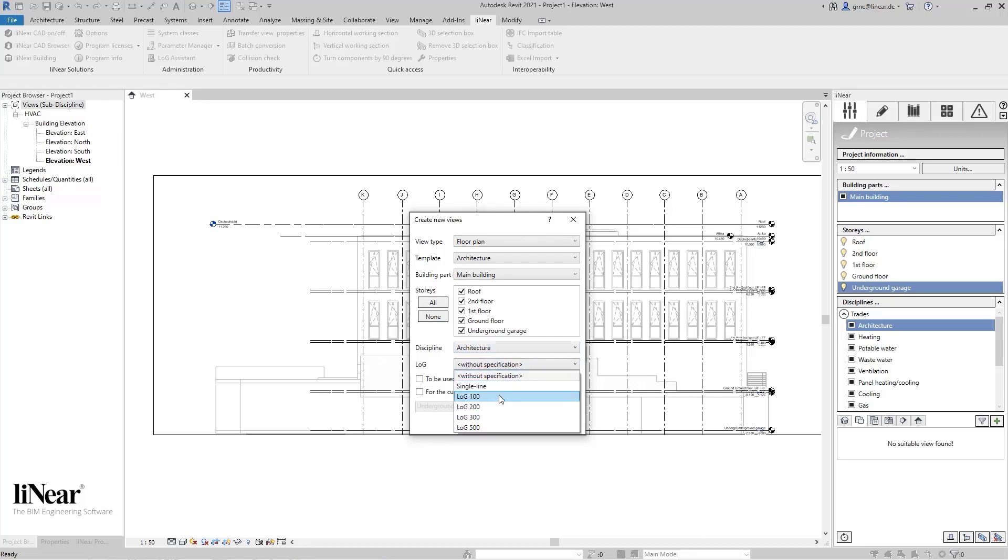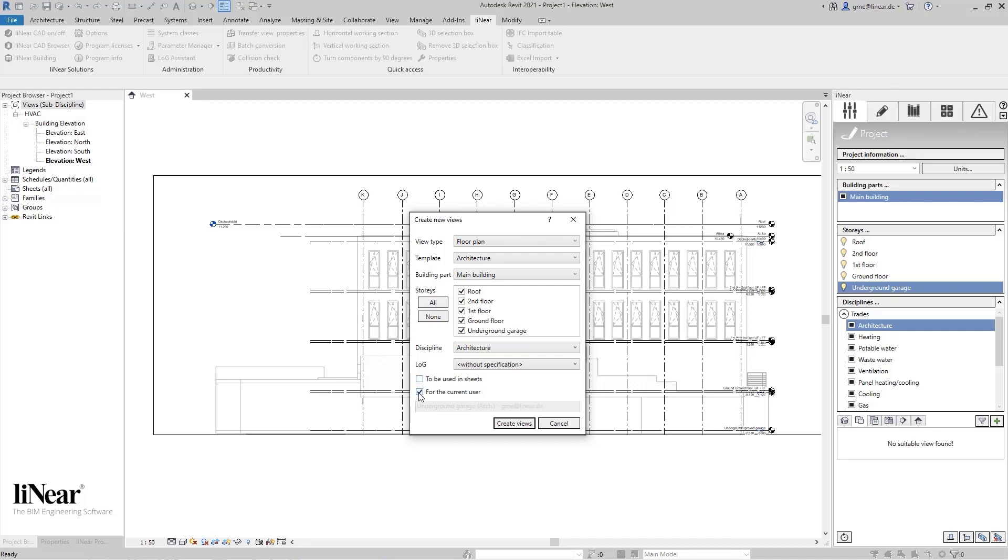In addition, I can mark the views to be created as a sheet view in order to be able to filter them easily in the view dialogue. This way, I can then very quickly display all views that are also used on sheets. The last checkbox allows the assignment to a user. This is especially valuable in a work-sharing context. On the one hand, the user is then attached to the name of the views, and on the other hand, I can also filter the views later and display only my views or those of another user.